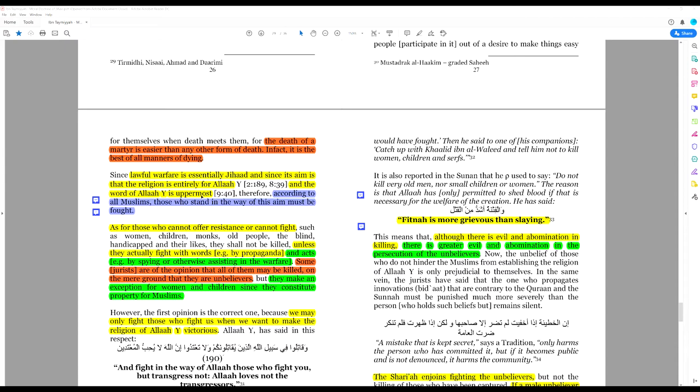And the word of Allah's uppermost, in other words, Islamic supremacy. According to all Muslims, those who stand in the way of this aim must be fought.